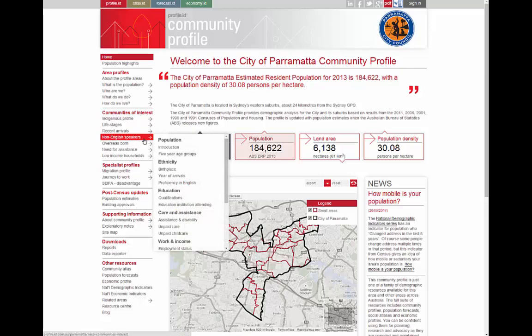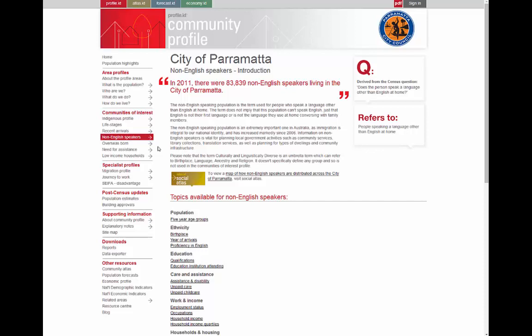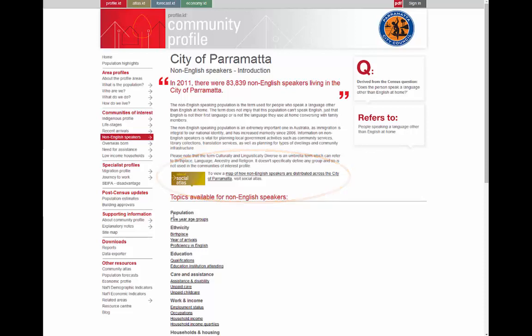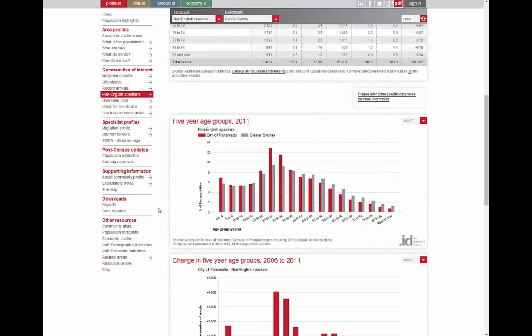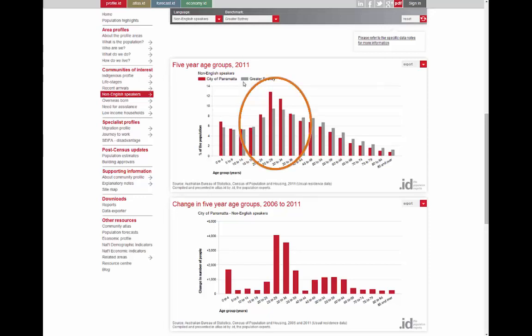Let's have a look at how some of these work in practice. This is the community of interest for non-English speakers, or people speaking a language other than English, in Parramatta. Each community of interest has an atlas map which is linked from the site. Here we are looking at the age structure of people speaking a language other than English at home in the City of Parramatta. The default benchmark is Greater Sydney, meaning we are comparing the non-English speaking background population of Parramatta to the same population of Greater Sydney. You can see they are a bit more concentrated in the younger adult age groups, with more young children as well.